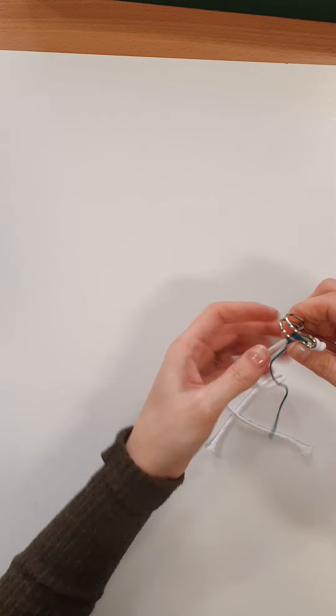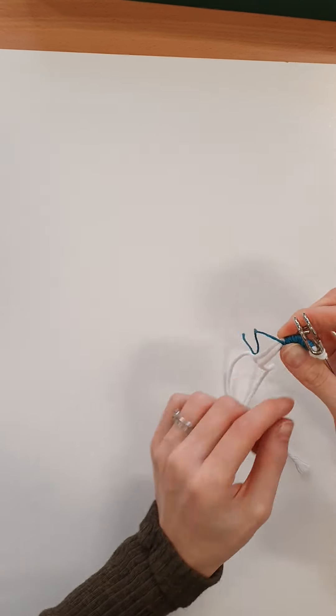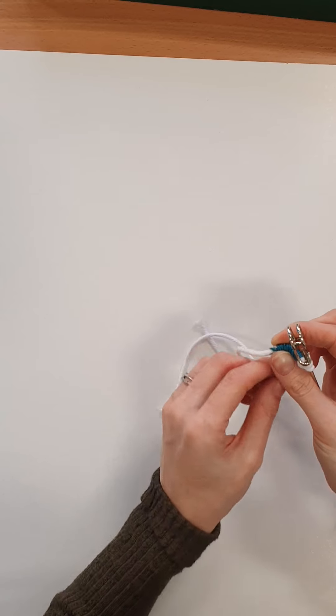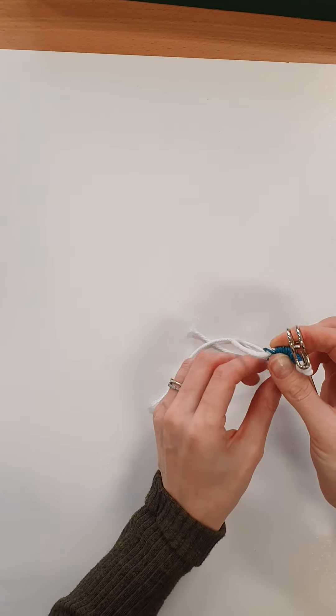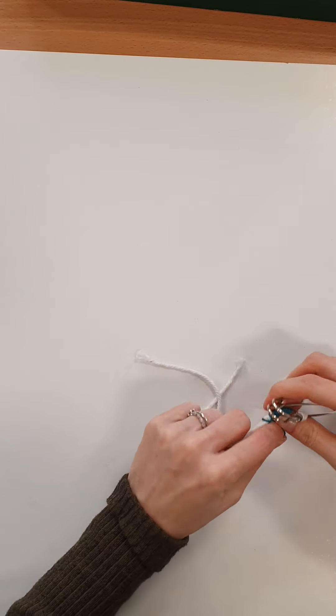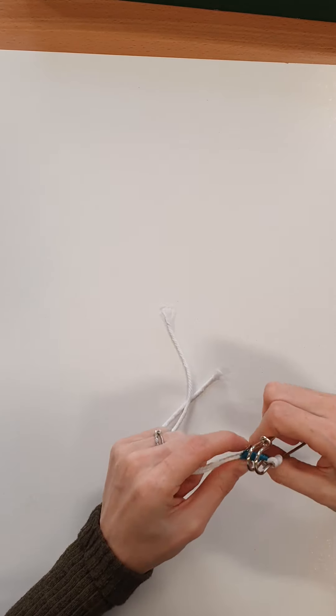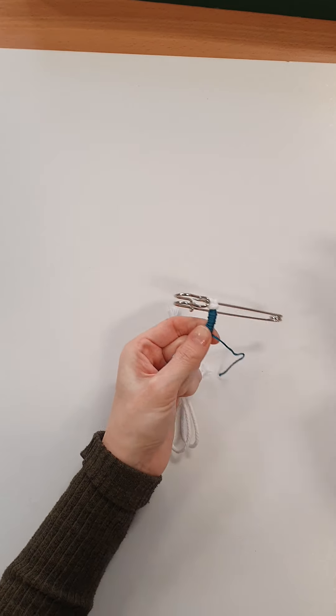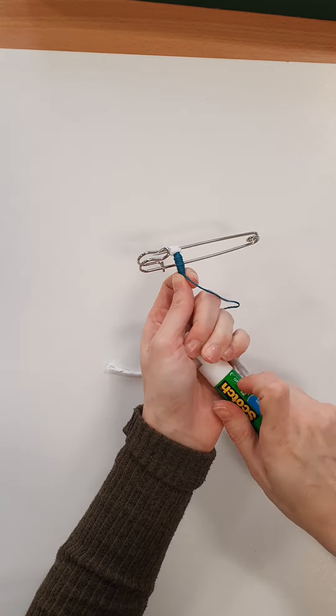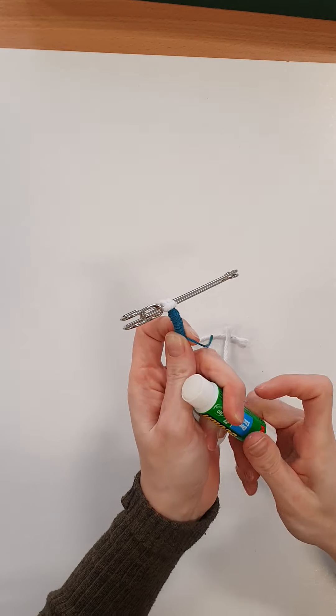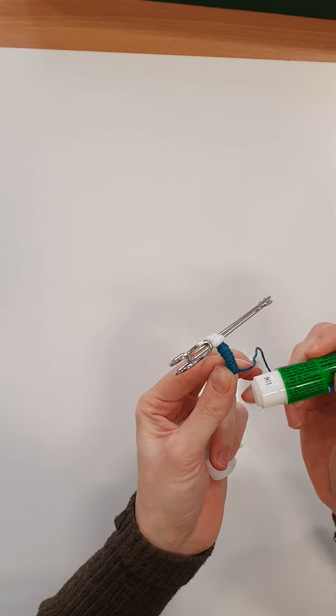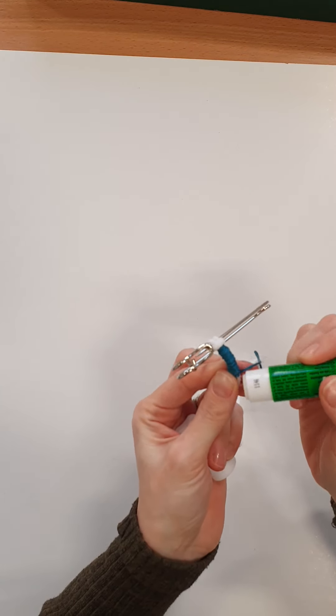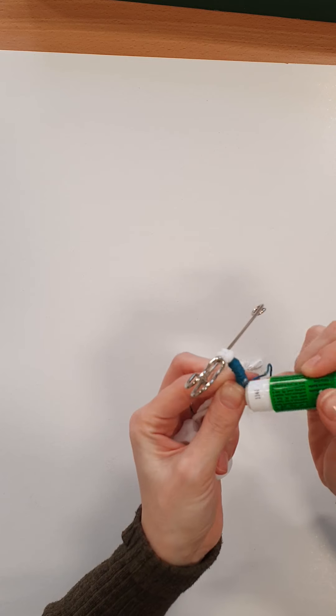And that's me coming to the end of my thread and all I'm going to do is pull it tight. And then using my glue stick, add a wee bit of glue to the end just to finish it off.